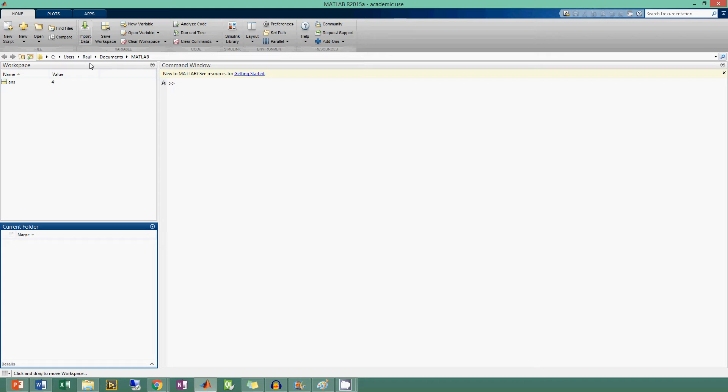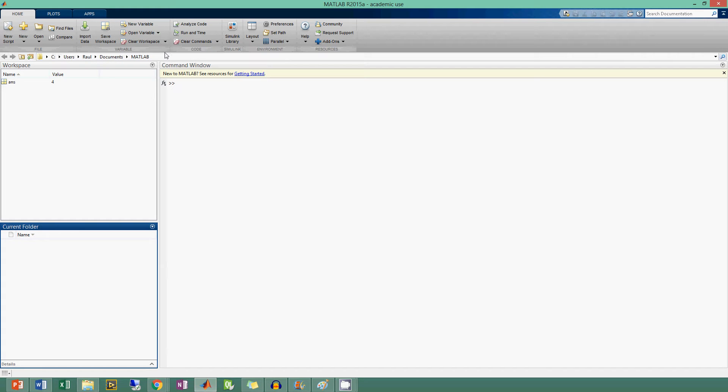But now that you know my information, I guess I don't really care anymore. You can see my name, it's Raul. In the C directory, the user is Raul/Documents/MATLAB, and that's where we're currently looking right now. As you can see, the current folder is empty.